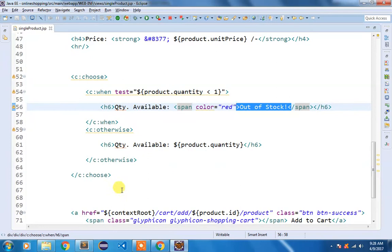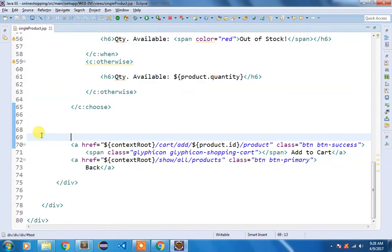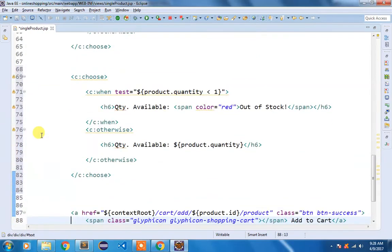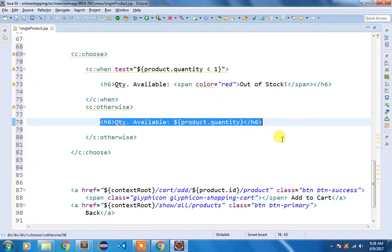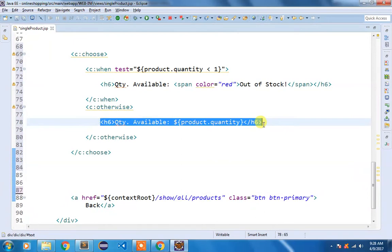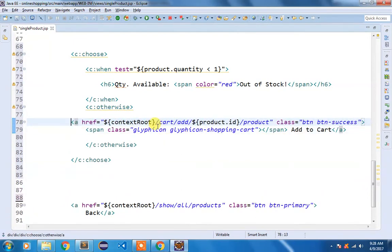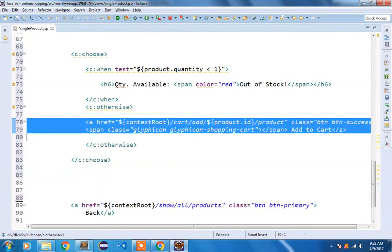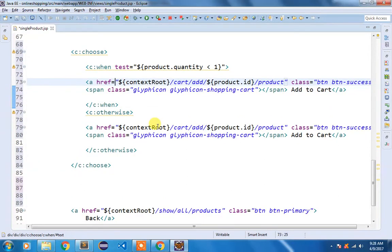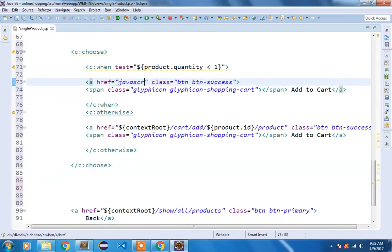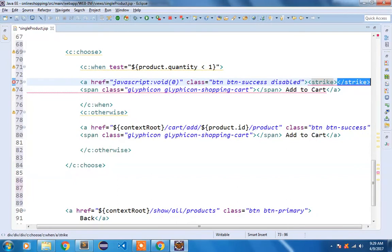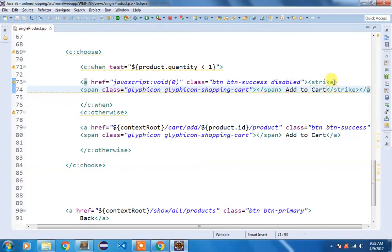Same thing we are going to do to our add to cart button. So I'm going to copy it. If product quantity is less than one we are going to disable the add to cart button, otherwise if the product quantity is one or more than one we are going to display the add to cart button. So I'm going to copy it and inside otherwise I'm going to paste that add to cart. We are going to add the bootstrap class of disabled so that this button becomes disabled and I'm going to strike through it to give a nice visual appearance.